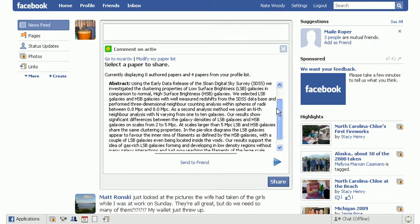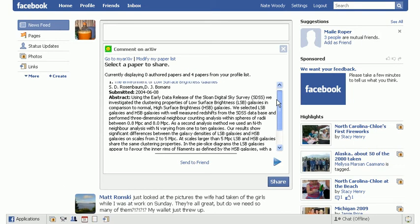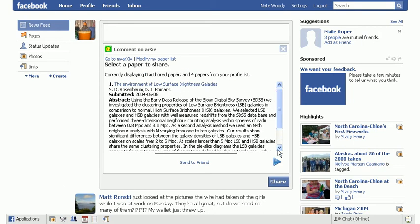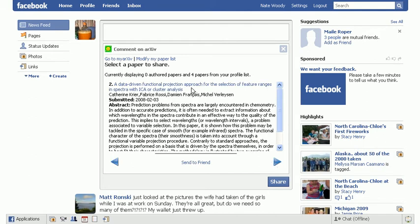And what we have listed here are authored papers and papers that you have added to your profile list. So you can access them this way. In order to add a simple comment, you can just go ahead and type in some sort of comment here on the top.